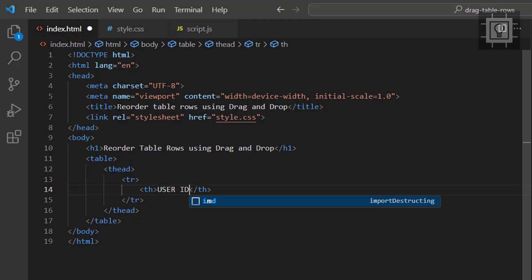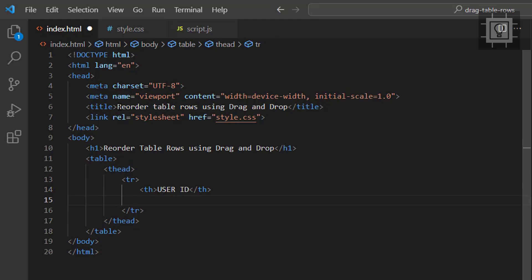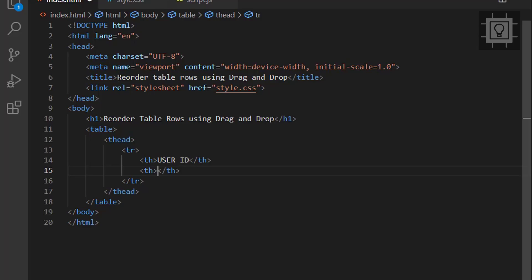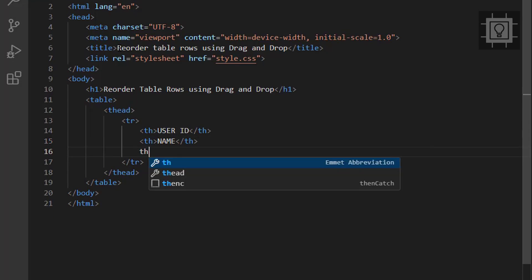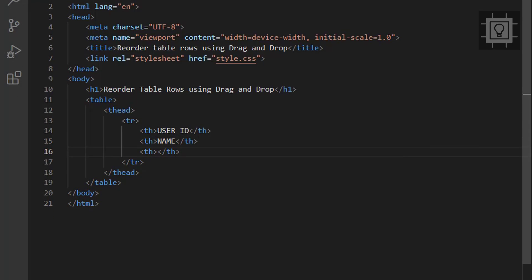Now let's create the headers: User's ID, name, email, age, gender, and position.